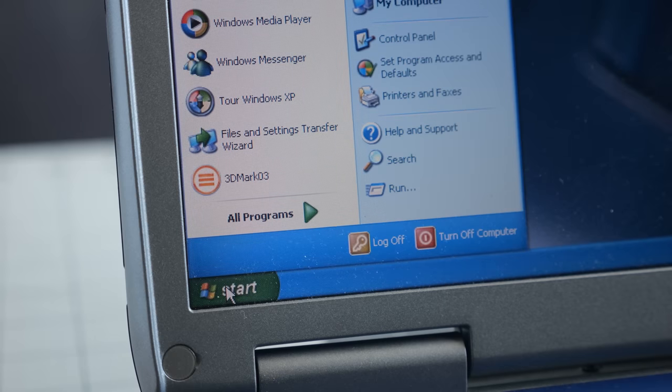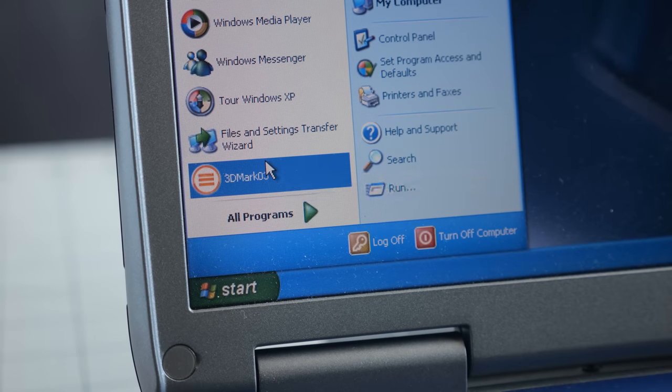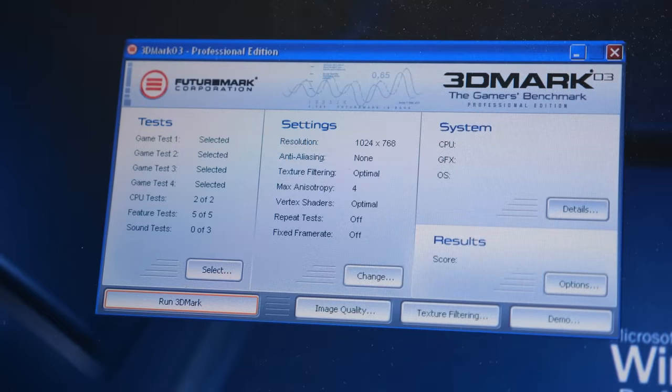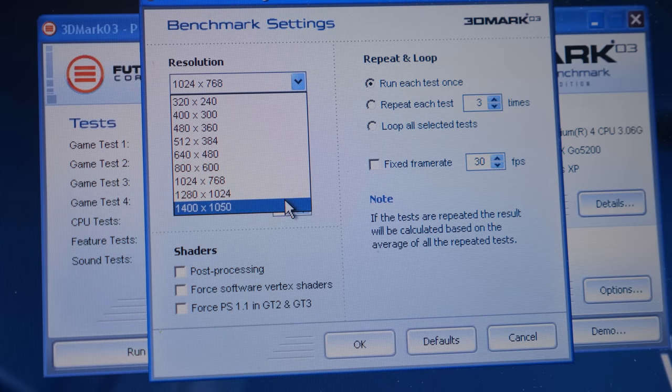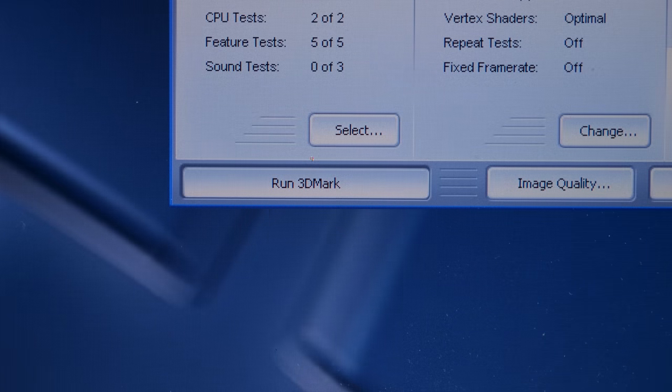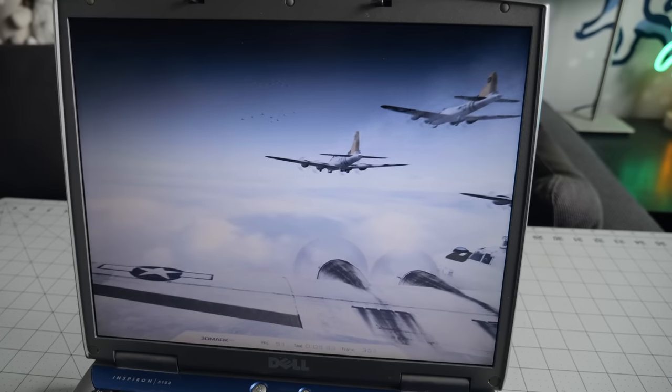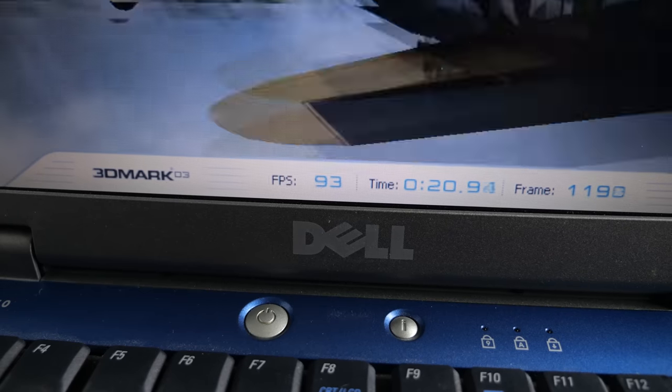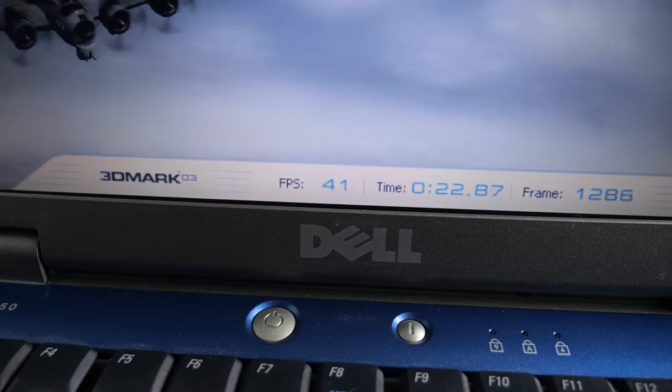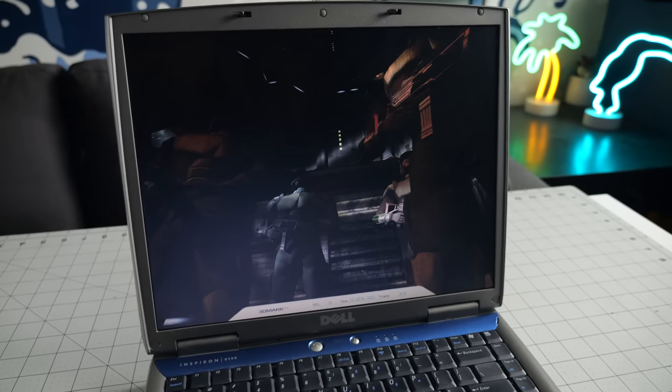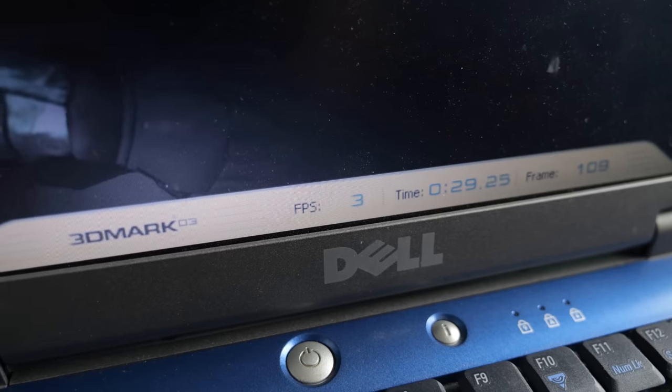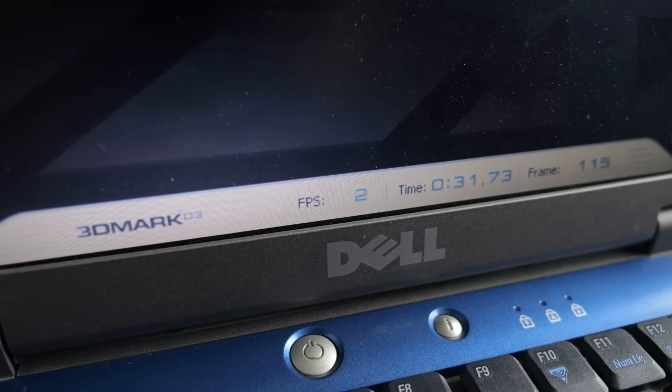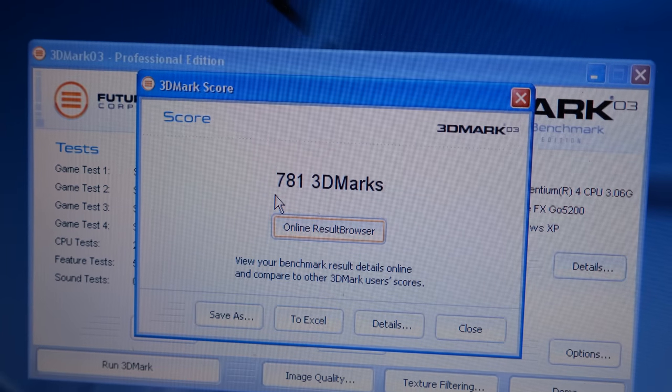So how about a synthetic benchmark instead? 3D Mark 03 was a popular tool for this at the time, so I set it to use the display's native resolution, then kicked off a run. At first, it wasn't looking too bad, with pretty decent frame rates. But as the test progressed, things got ugly quick. It was barely able to pull single digits, and the resulting score was a disappointing 781.